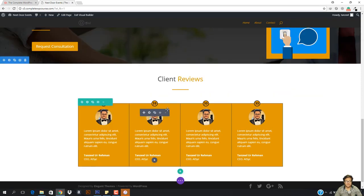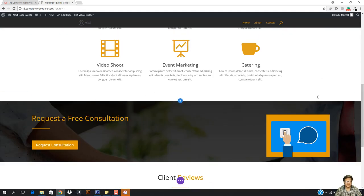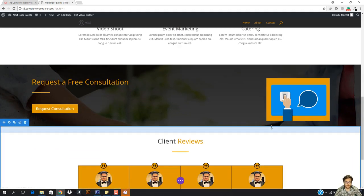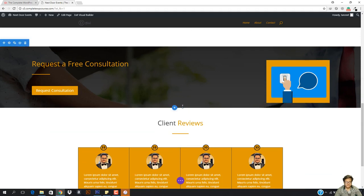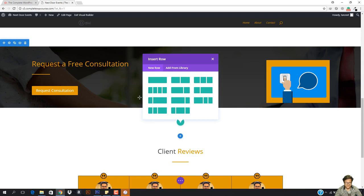Now the next thing we want right below is a section that shows how this company works. You can add it right above or below the call to action. I'm going to come here and hit 'Add New Section', click the regular layout, and a new section is created right below, so we can tell our users how our company works.